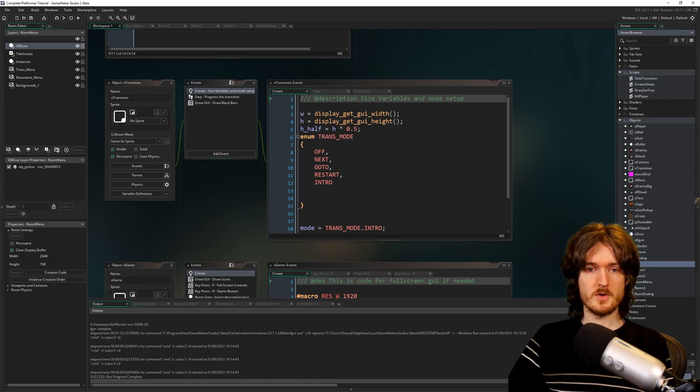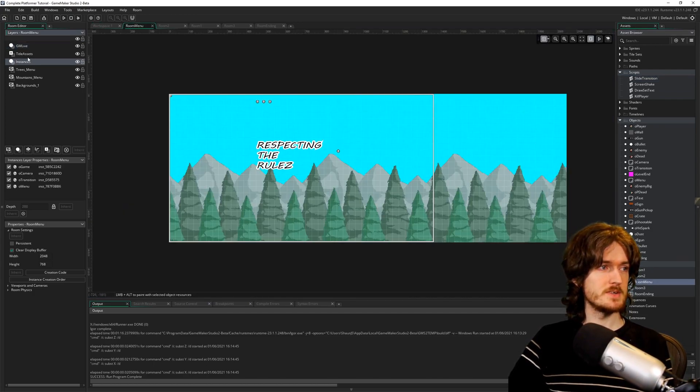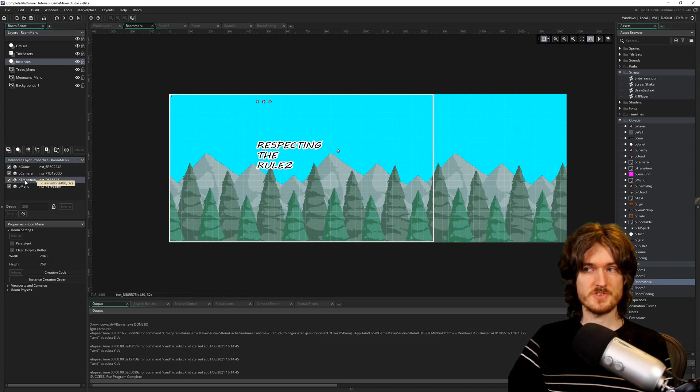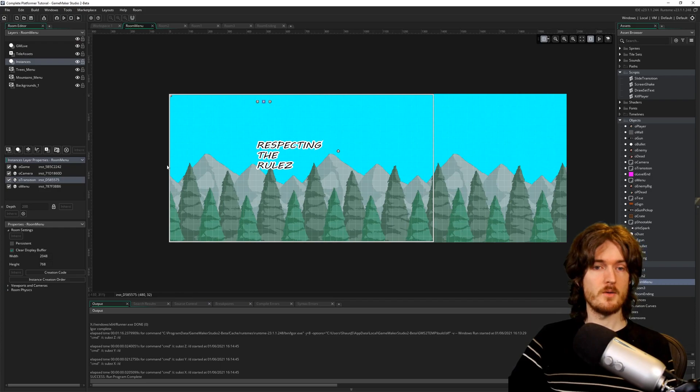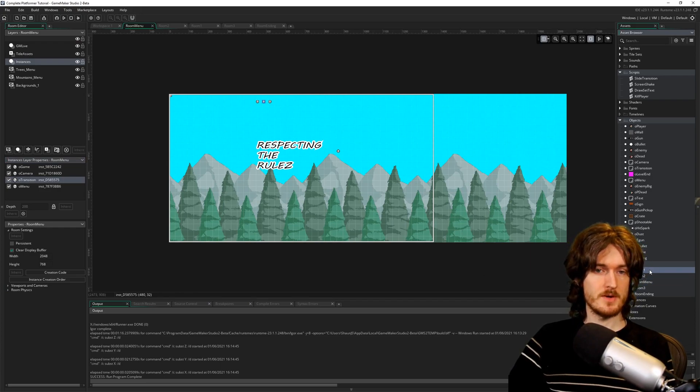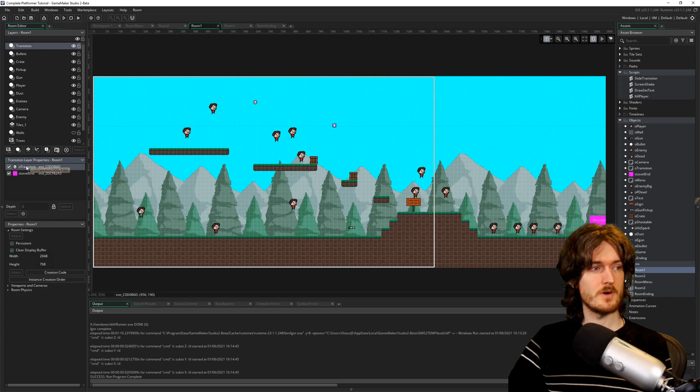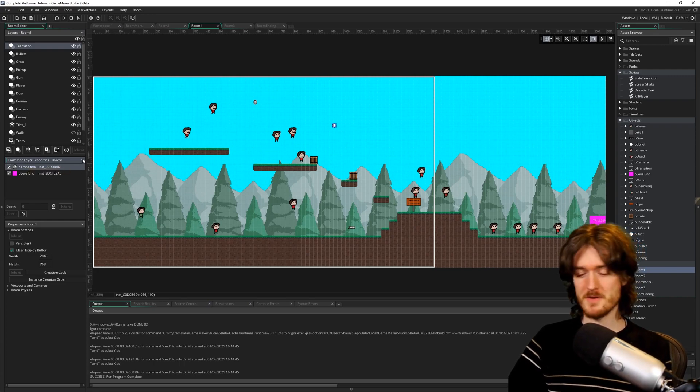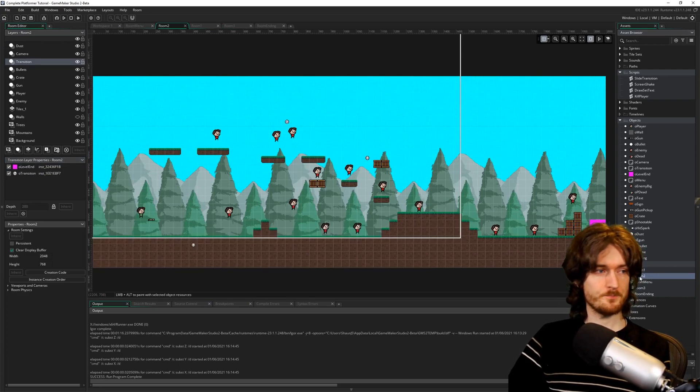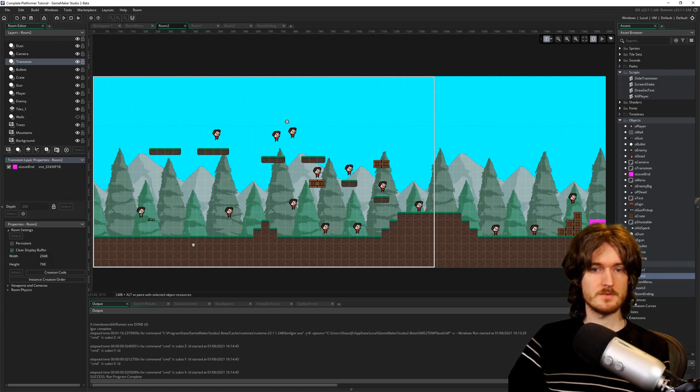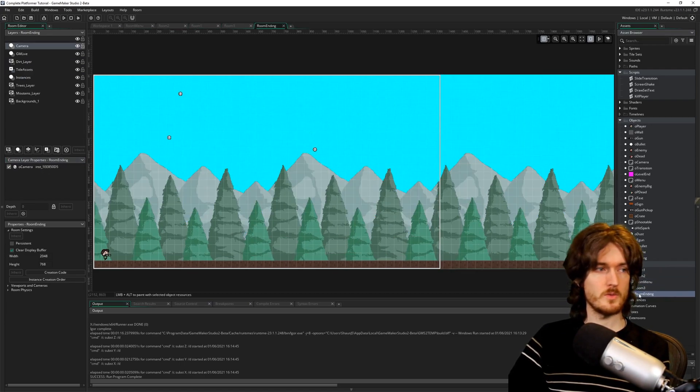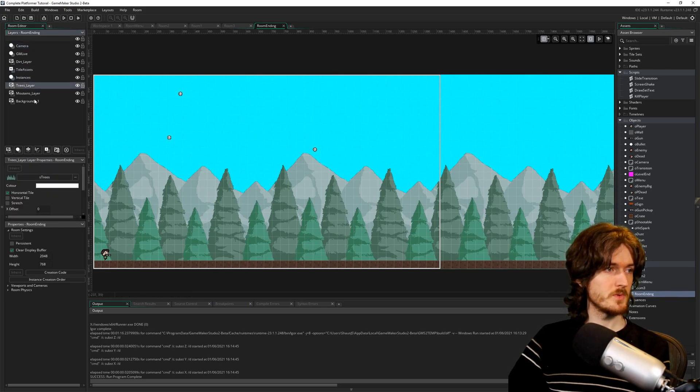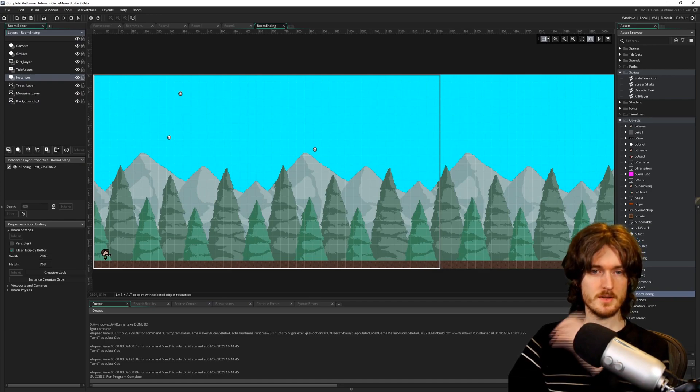If we go to rooms, go to room menu, we can see on instances we've got a copy of O transition just chilling over here, which is where we want it and we don't want it to appear anywhere else. However, we come to room 1, transition layer, you can see we've got, predictably enough, a copy of O transition. So if we delete that and go through every level because we don't want there to ever be multiple copies of this object. We don't have any in room ending. That's good.